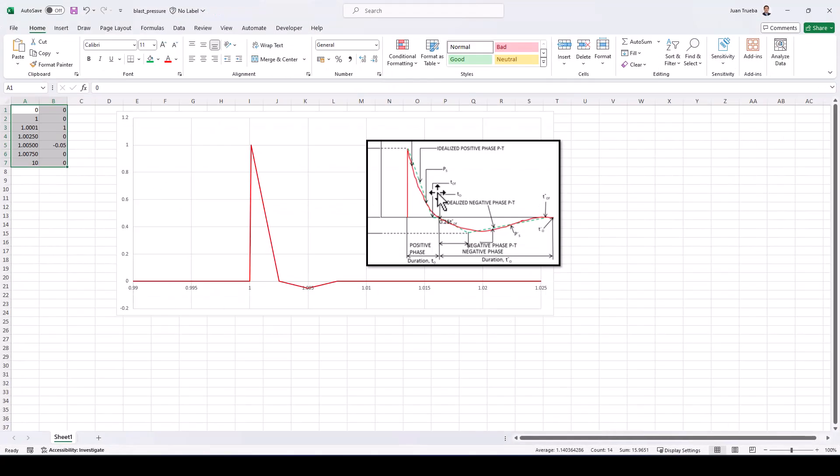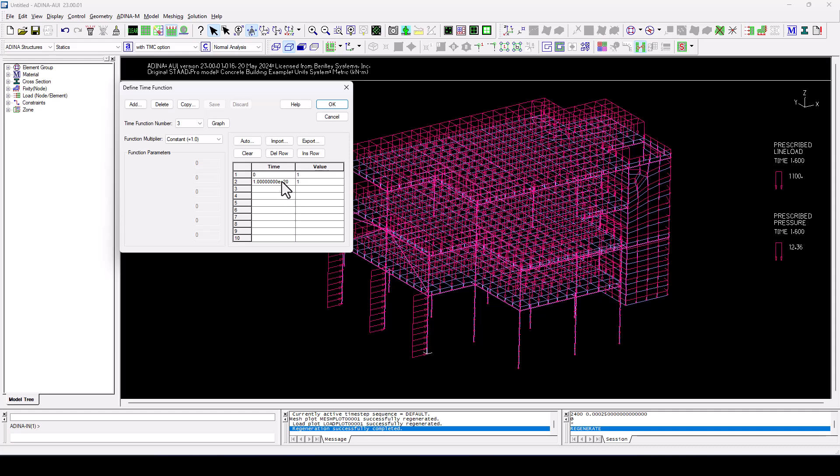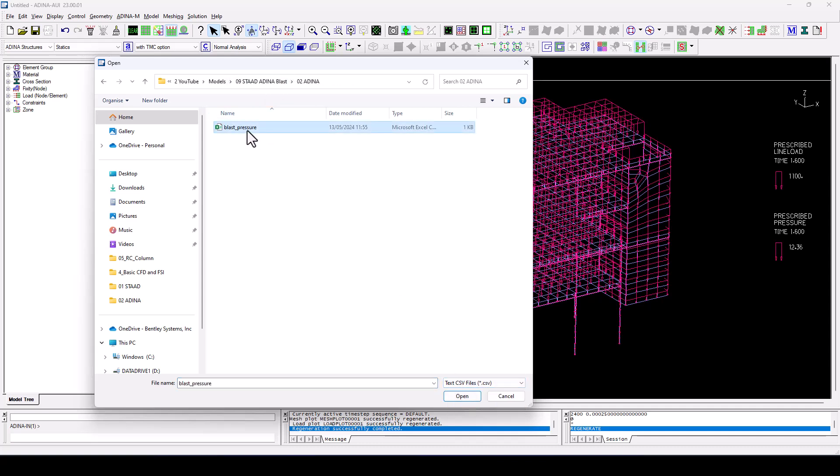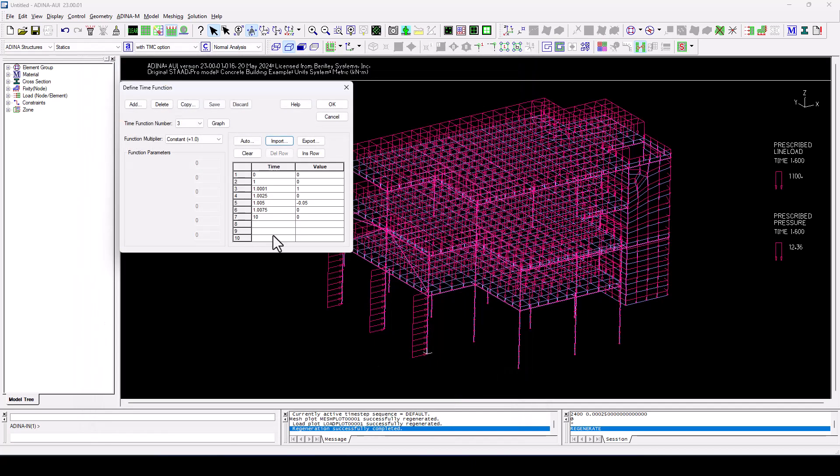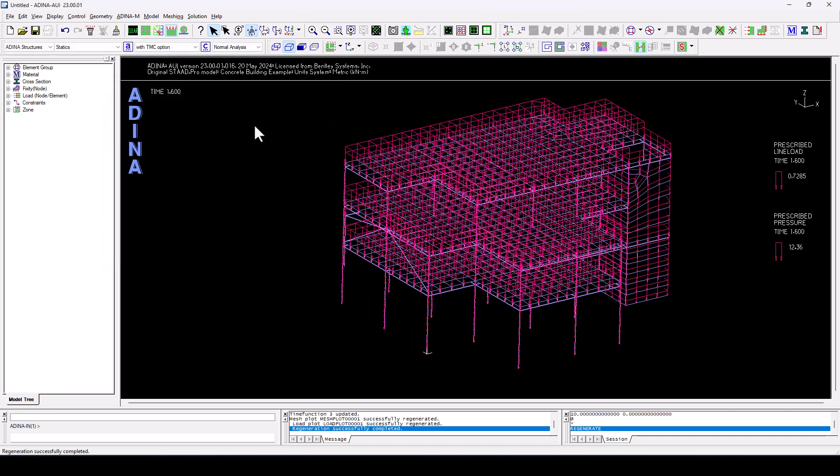So this is the time function that we are going to export from Excel into ADINA. So I can navigate here to import. We're going to look for a CSV file and we need to locate that CSV file. Open. And that has imported exactly that curve that we are interested in. So we can click Save and OK, and that's it.